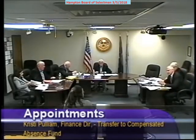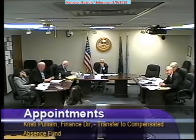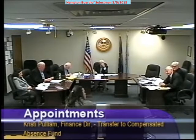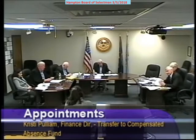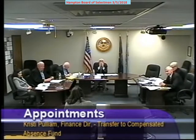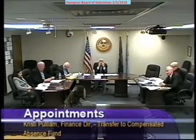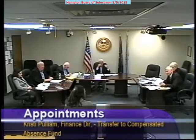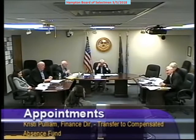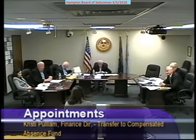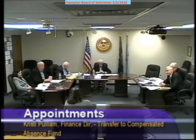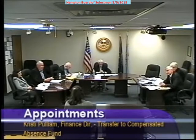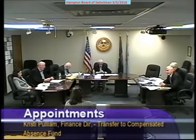Bill: Thanks, Mr. Chairman. So this is the compensated leave trust fund — that's the official name on the MS-9. And on the balance sheet, it shows a liability of how much? 1.3 million — almost 1.4. And so that is an audited liability that the town owes. And is that funded? $492,130.79 was the balance in the compensated leave trust fund at the end of fiscal year 17.